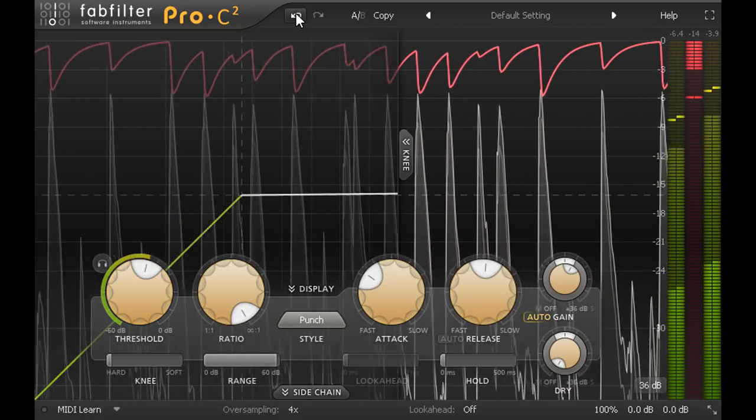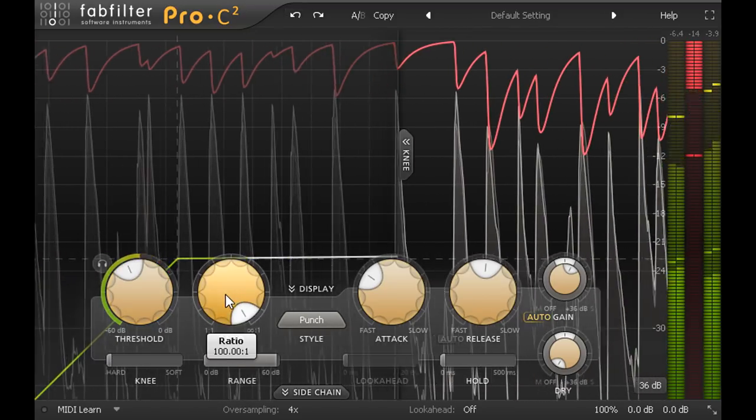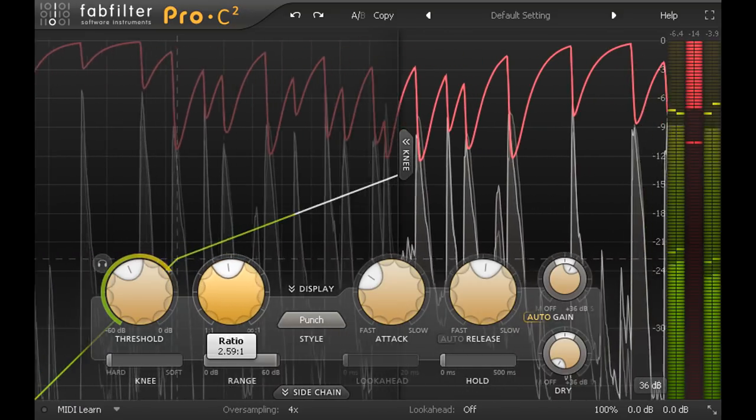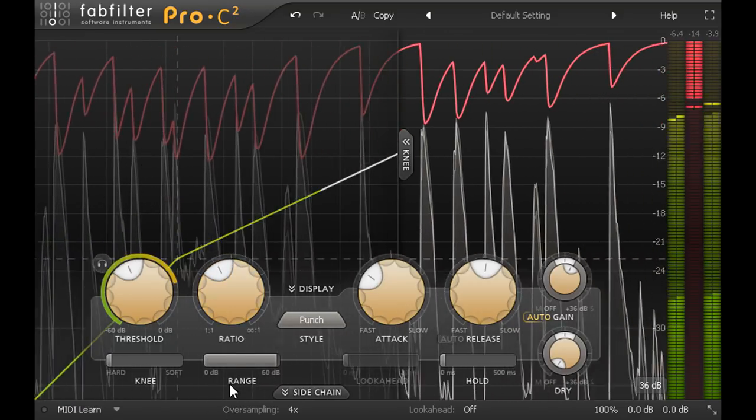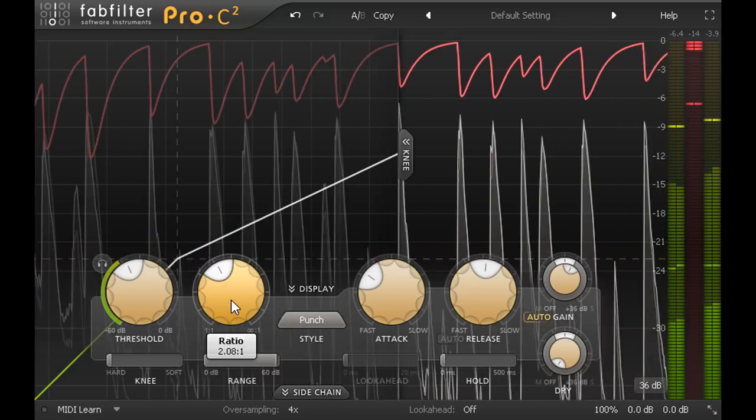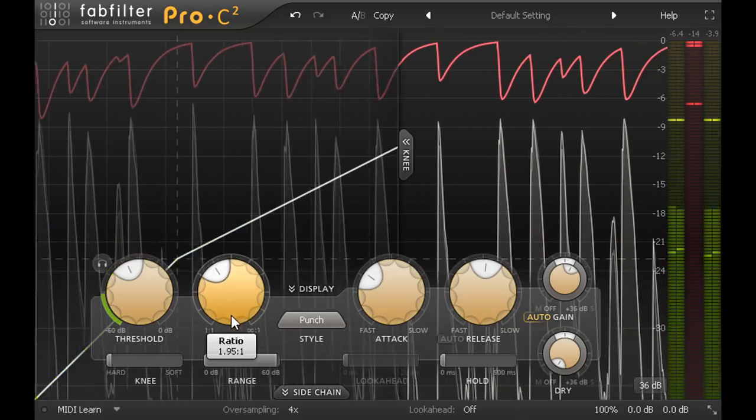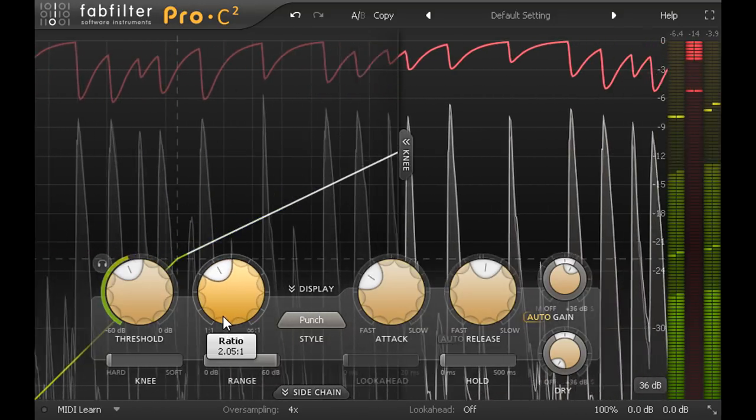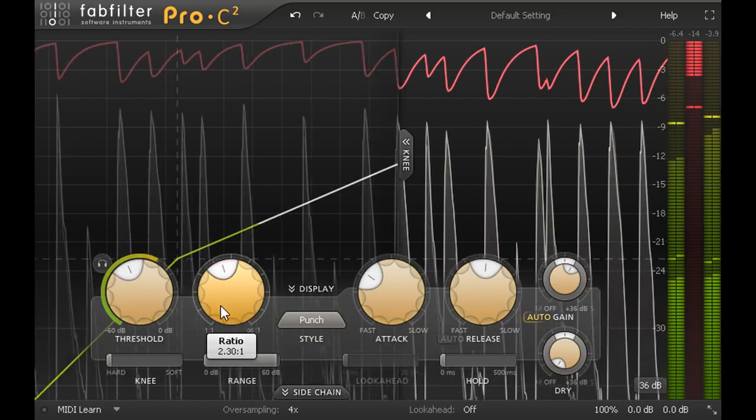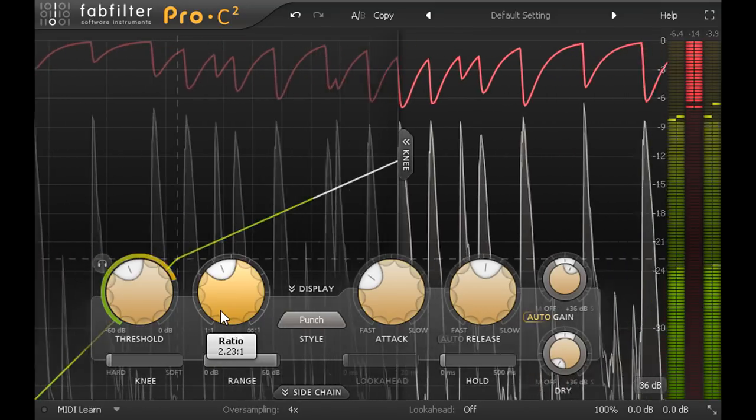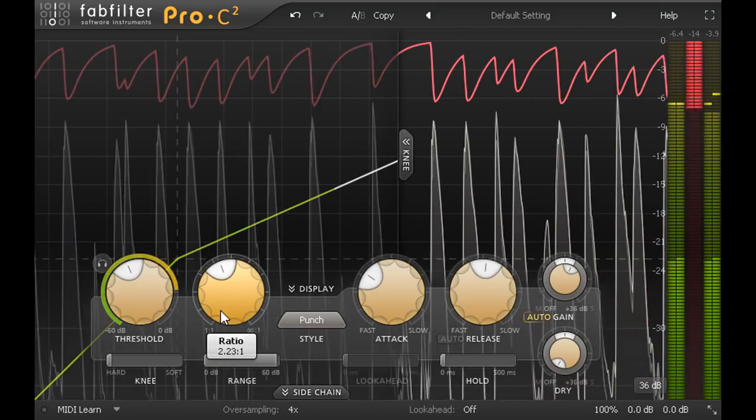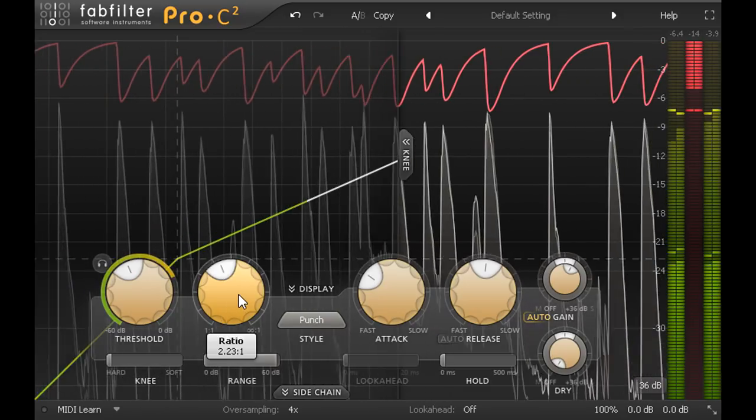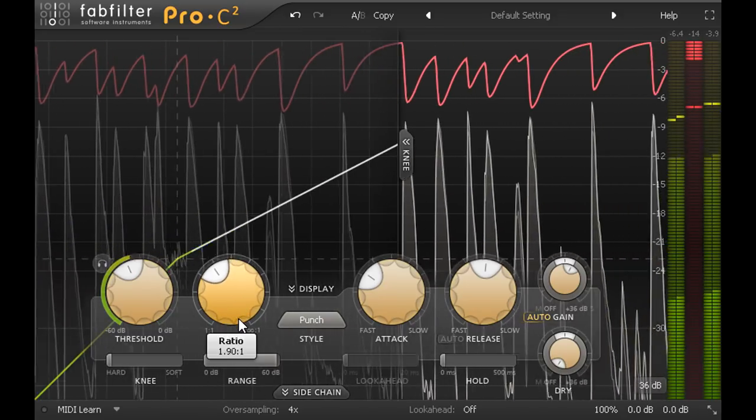So the second approach would be to leave the threshold set quite low and reduce the ratio instead. Now the compression happens at exactly the same time, but there's just less of it. With autogain turned on, the ratio control can give you less or more of the same compression, and with low enough ratios the pumping of the cymbals and hi-hats is subtle enough to avoid sounding too unnatural.